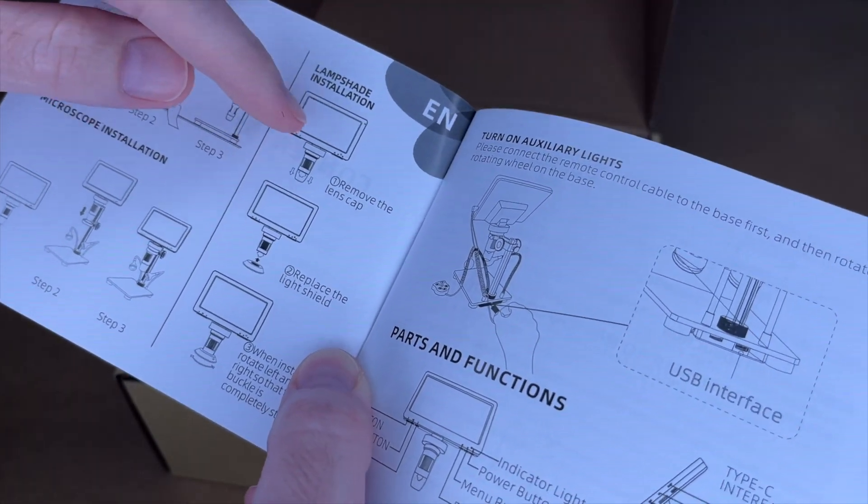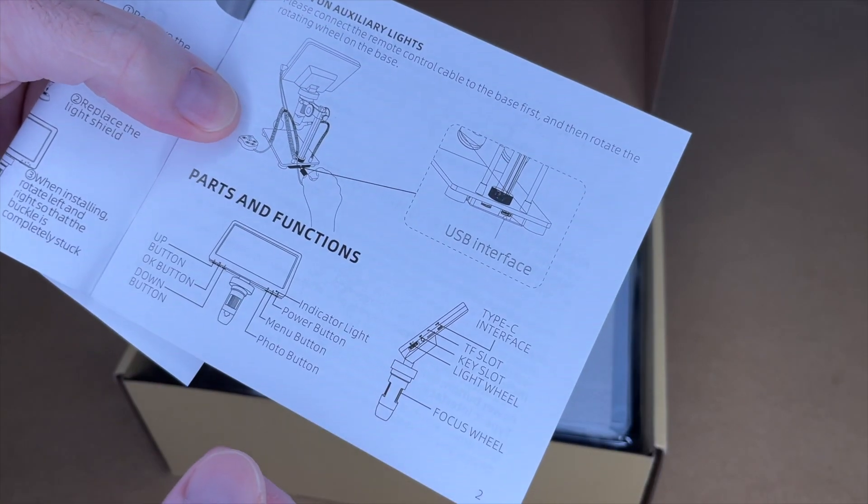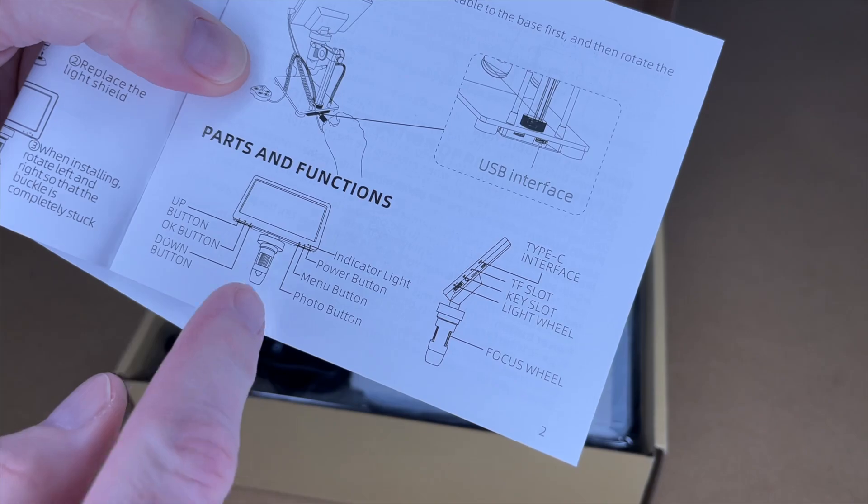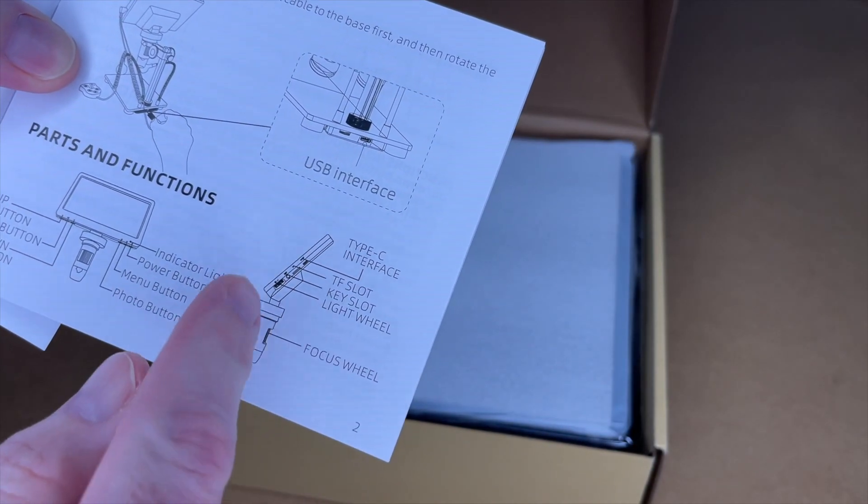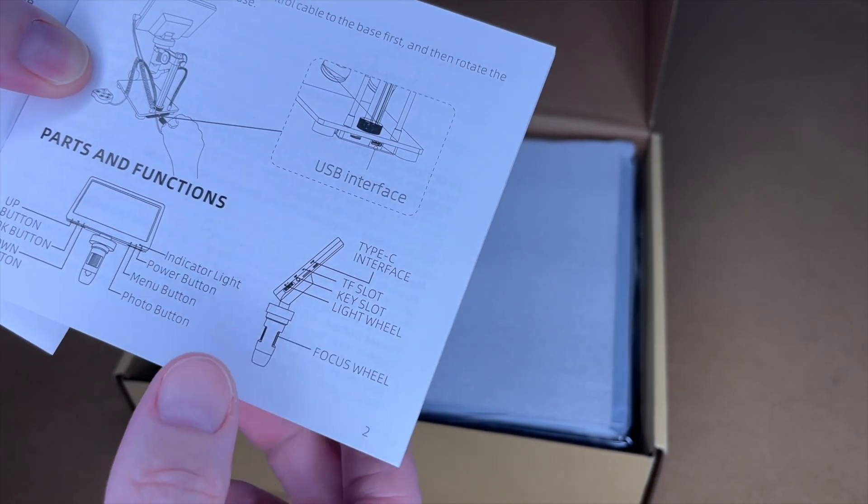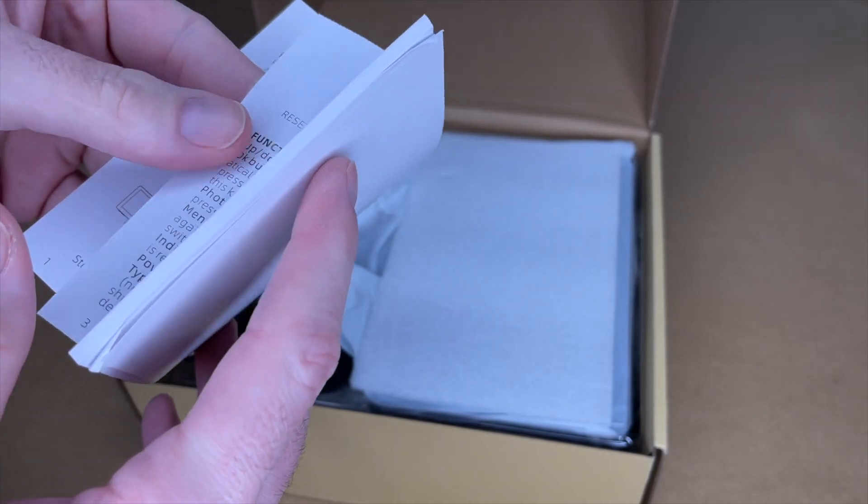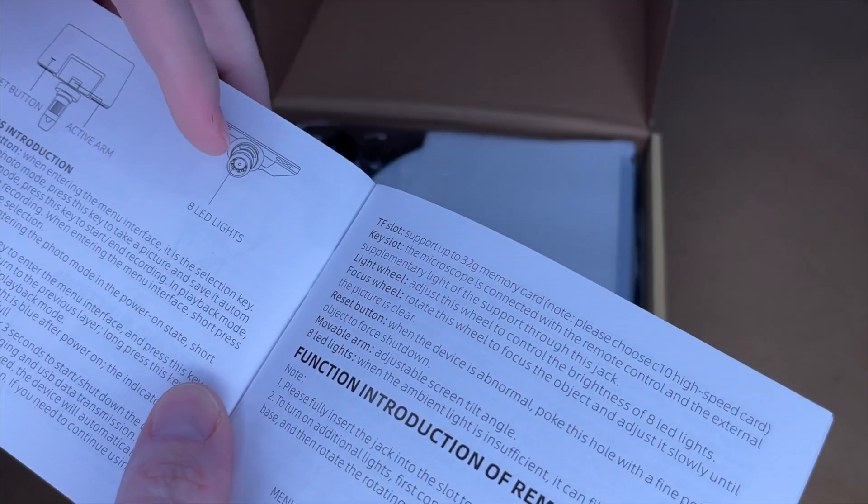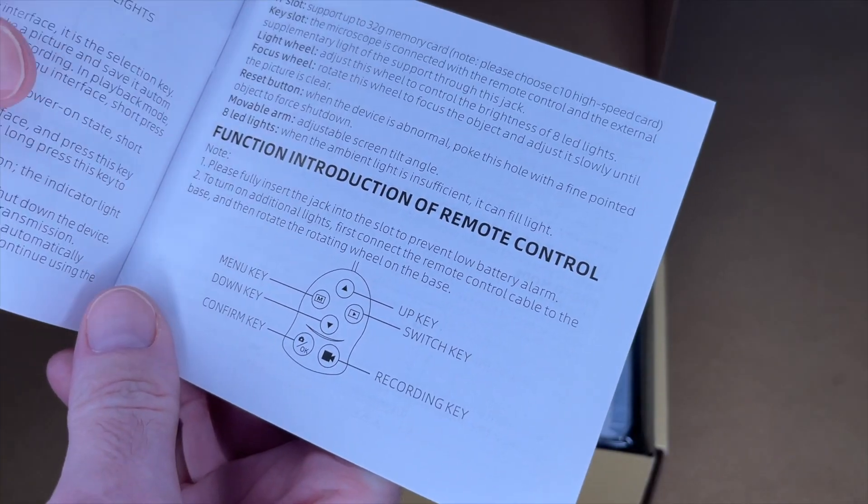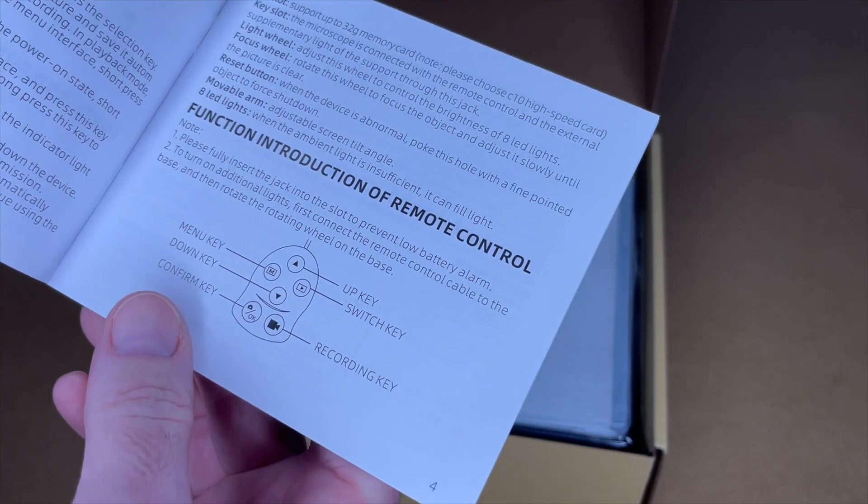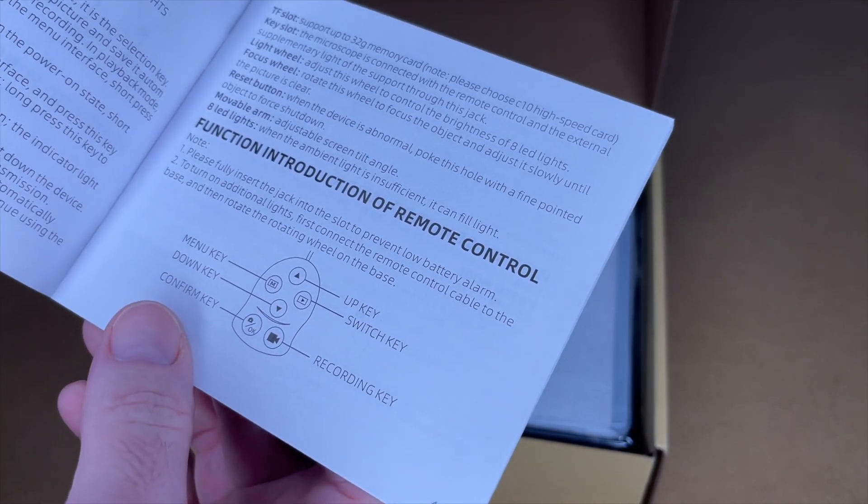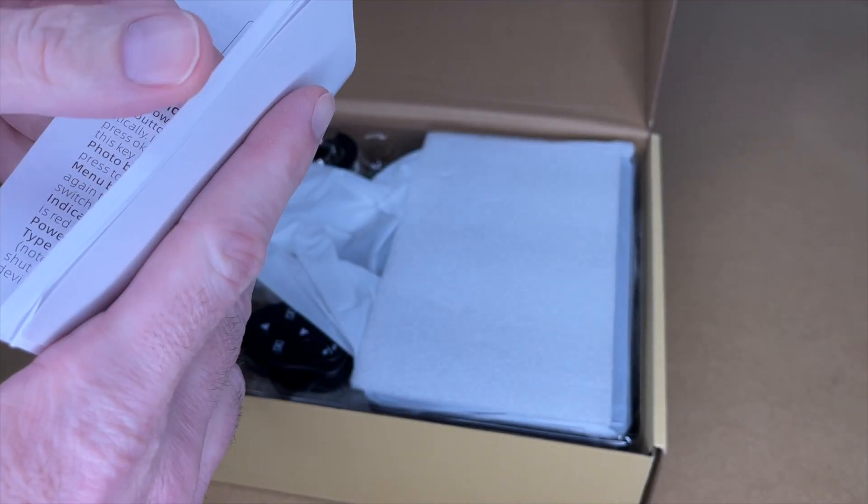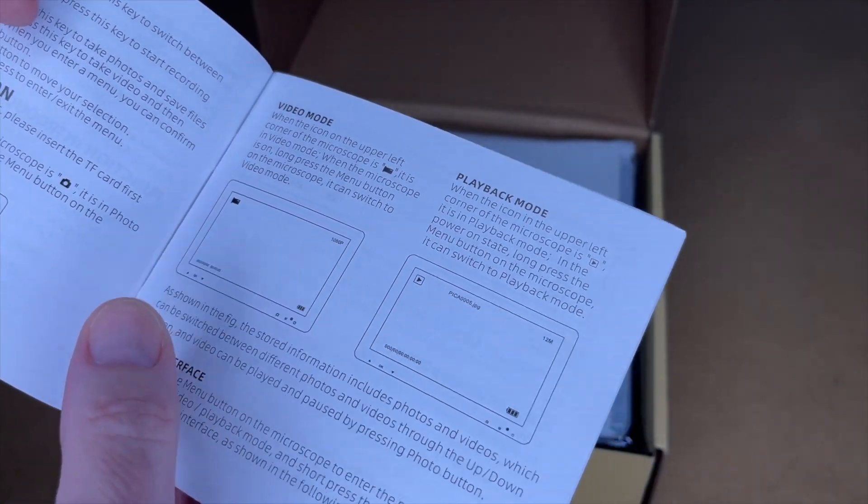This has a stand, the microscope, and the screen. It has auxiliary lights that plug in. This talks about the functions of the buttons. This talks about the microscope itself. It has a micro SD card slot and a USB interface. It talks about how to use it. It has LED lights. It has a wired remote, so if you're taking a picture from a microscope and you press a button, you could jostle it. So having a wired remote is nice.